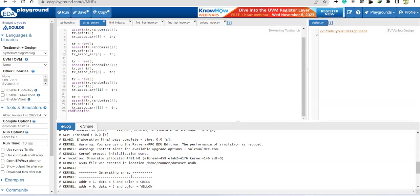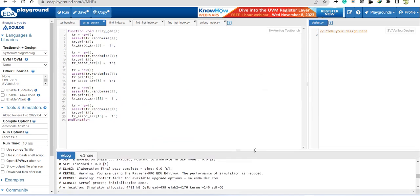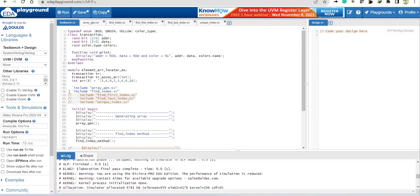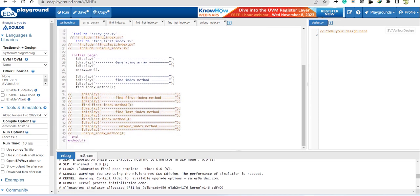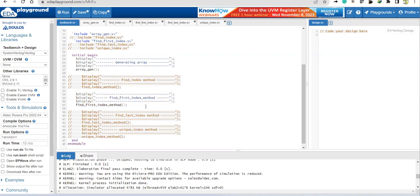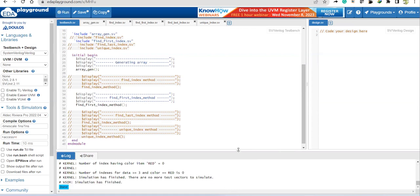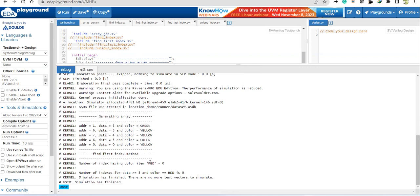The result is technically correct — just no red was generated in that particular run. I switched to Questa to demonstrate with red. Now let me comment out find_index and uncomment find_first_index. Since the code checks for red and red is not generating in Riviera, I'll keep Questa or suggest you change the condition color from red to green since the simulator is generating green and yellow.